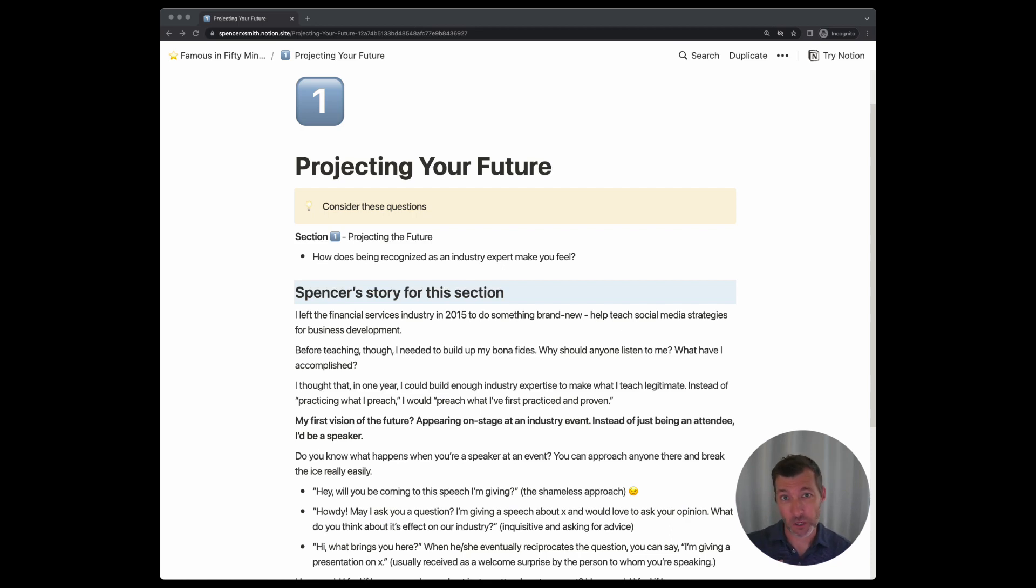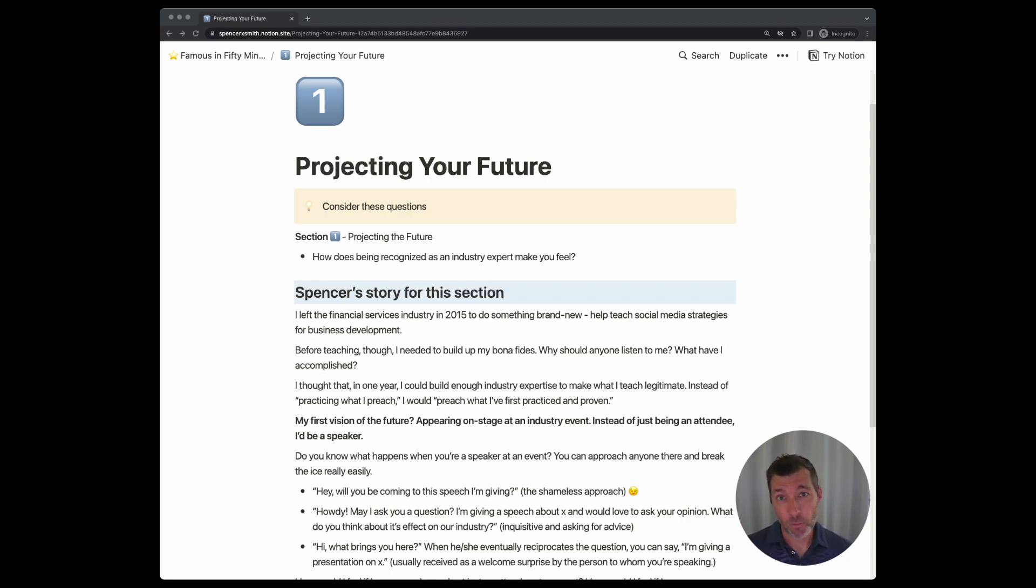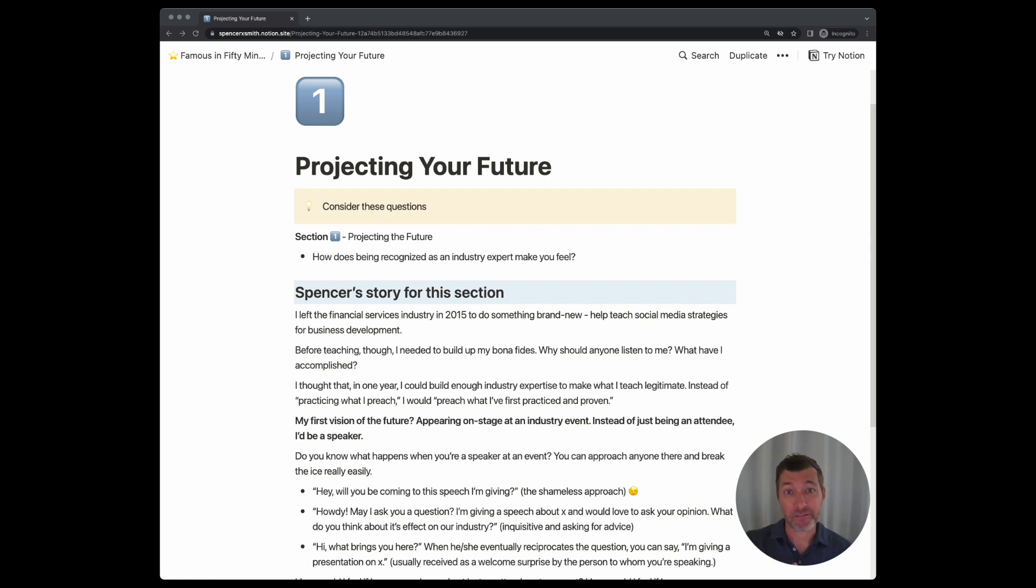In other words, go where a need already exists and make yourself valuable. That way you can use that organization, that group, and have them bestow the title of expert upon you.